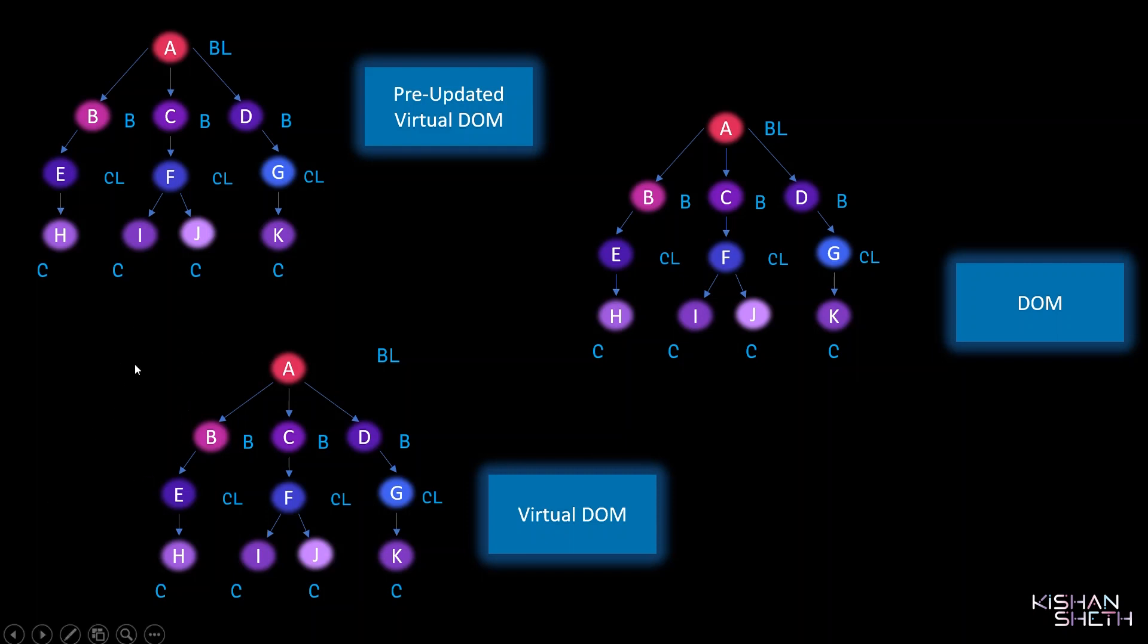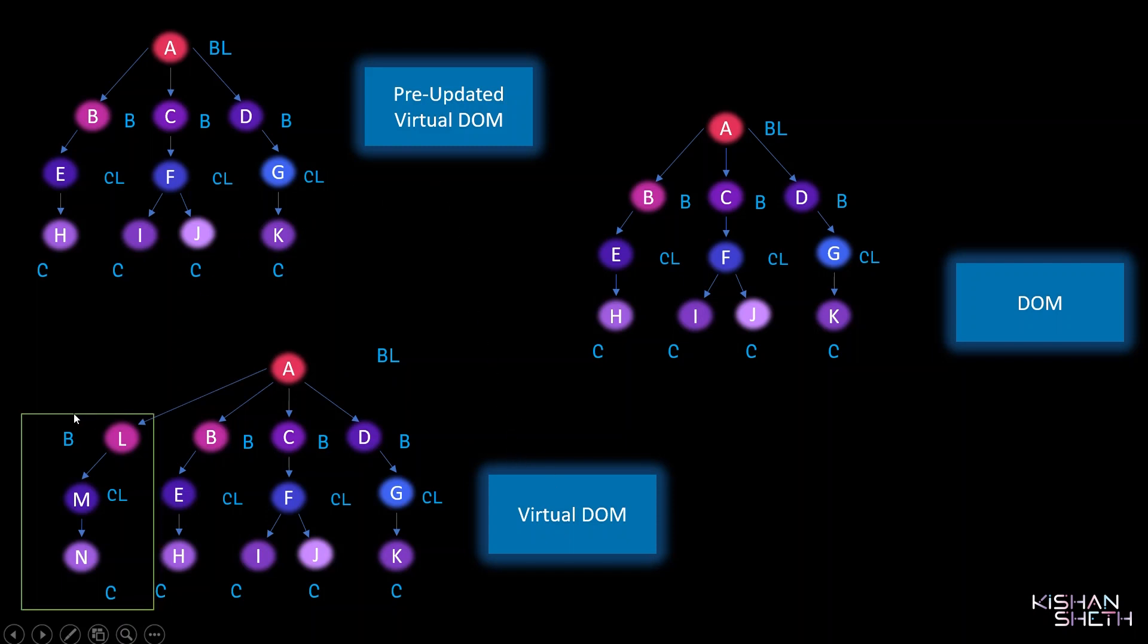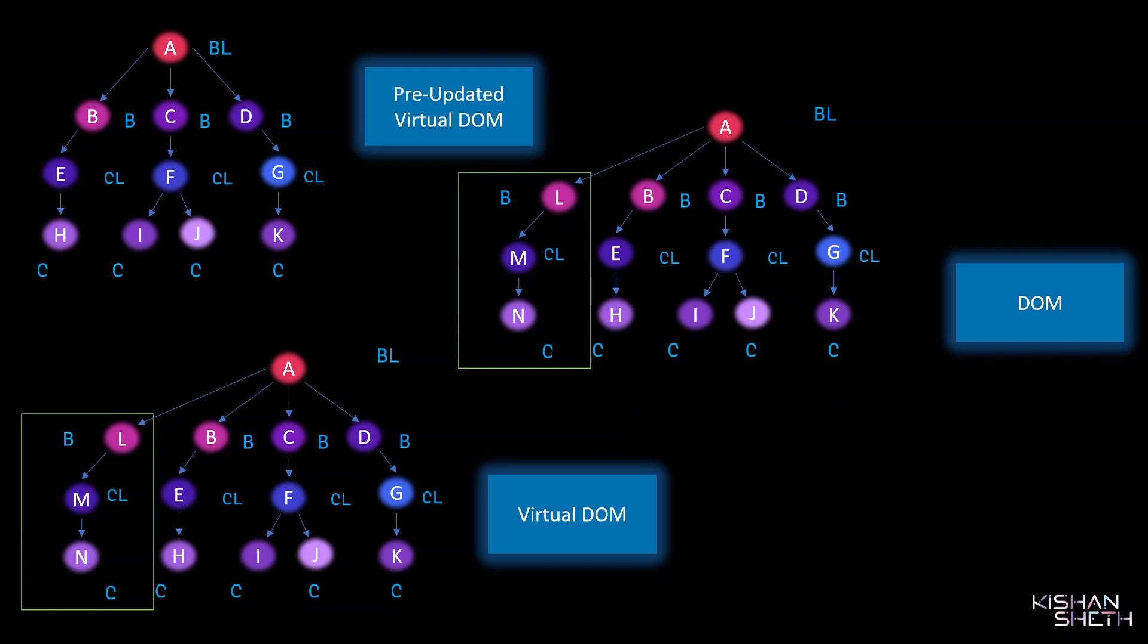When React starts comparing Virtual DOM with the pre-updated Virtual DOM, it would see that this component has been added, so it would just add this to the DOM here. With the help of the key attribute, React prevents this unnecessary re-rendering of the unchanged components.